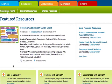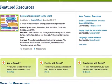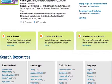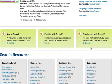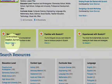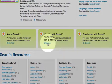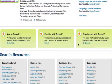Further down on the page is the new pathways feature. If you're new to Scratch, familiar with Scratch, or experienced with Scratch, there are three pages with curated resources that might be useful for you. So that might be a place that you want to check for ideas.